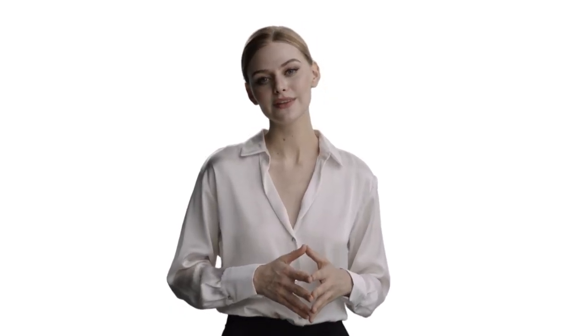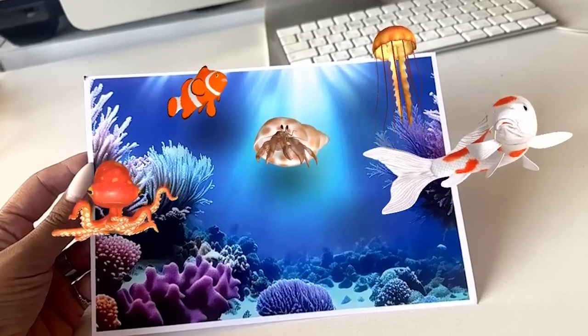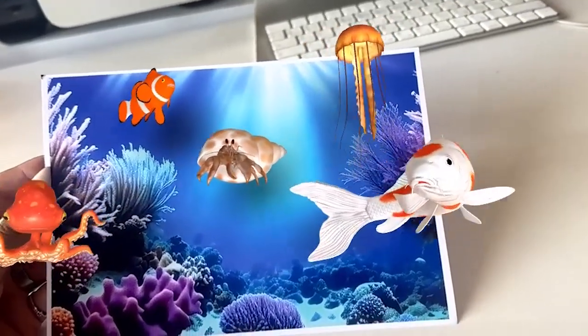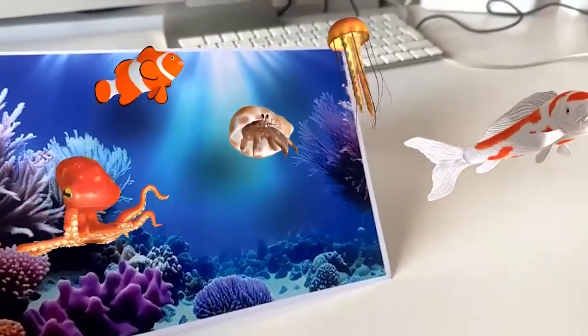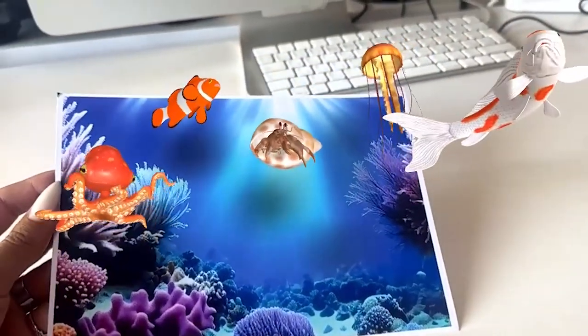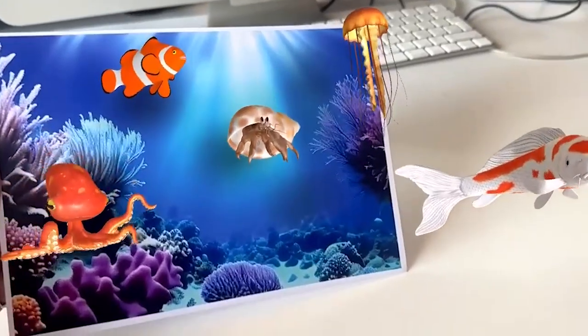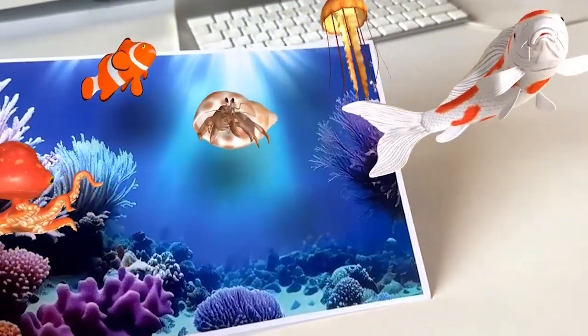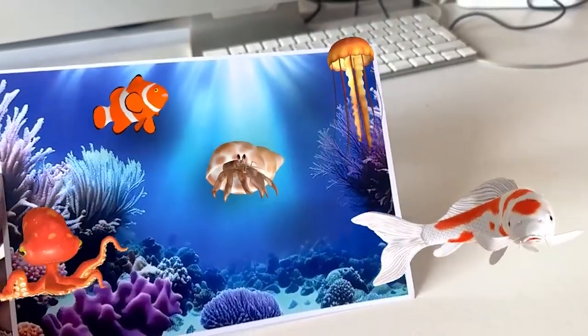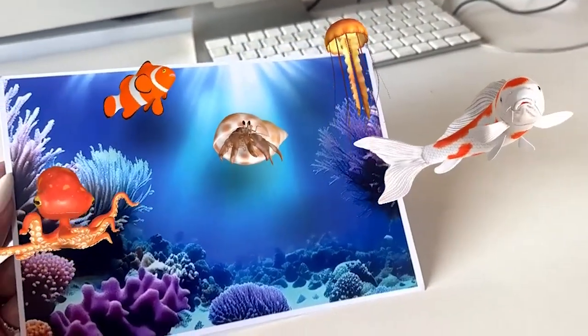Combining the creative power of ChatGPT and Arlupa opens doors to endless possibilities for augmented reality content creation. Unleash your imagination, tell your stories, and create immersive experiences that captivate and engage your audience.